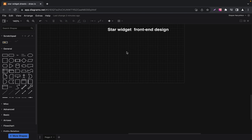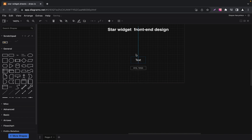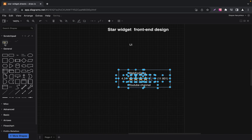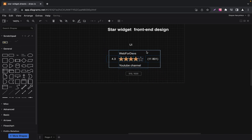Today we are diving deep into the front-end system design of our star rating widget. But before we dive into the requirements, let's visualize our design. This will give us a picture as we move forward.